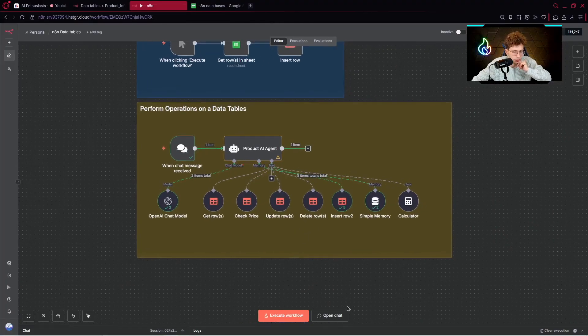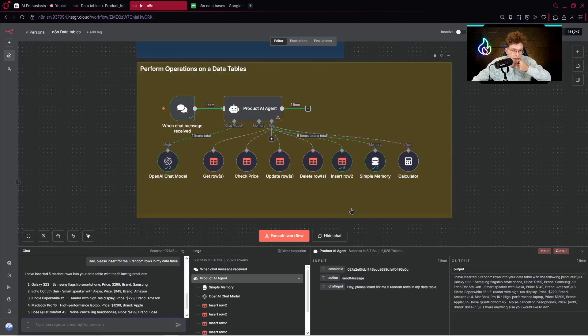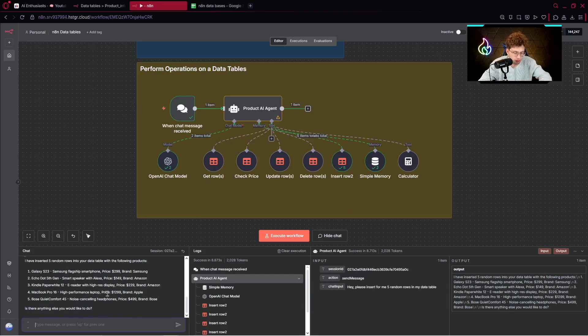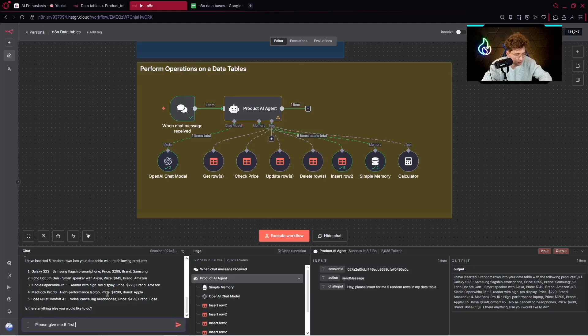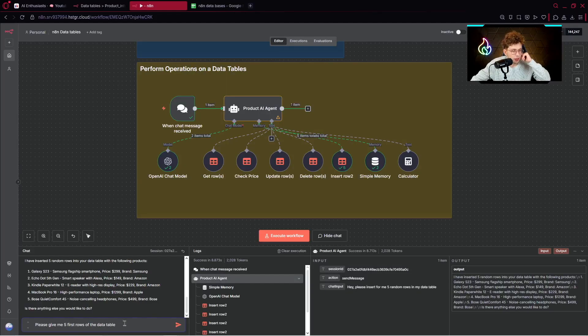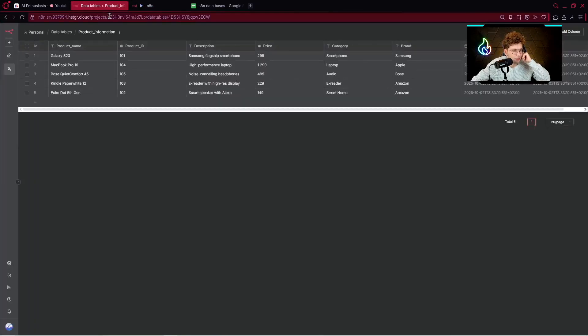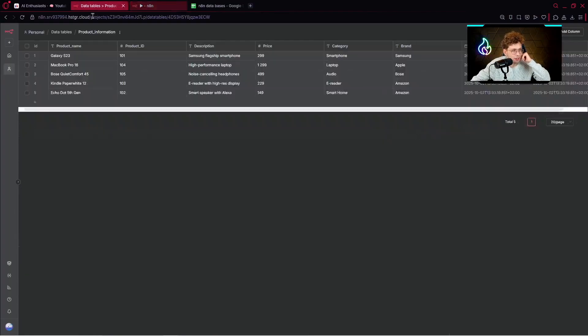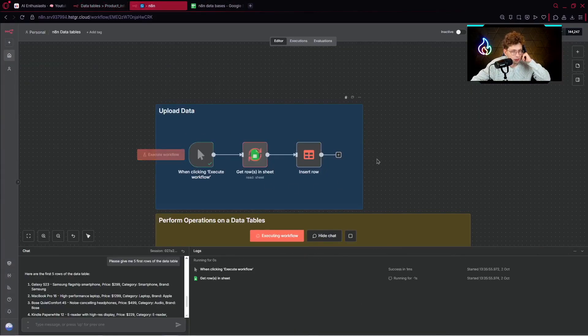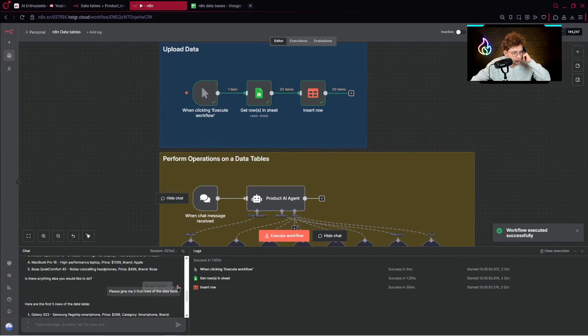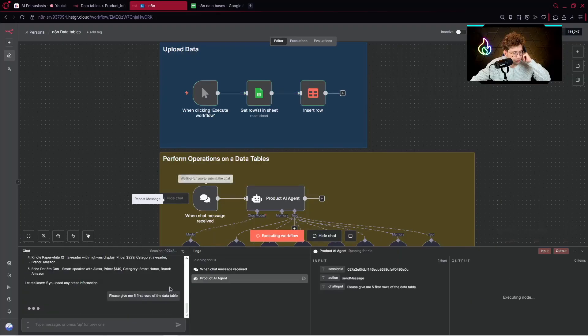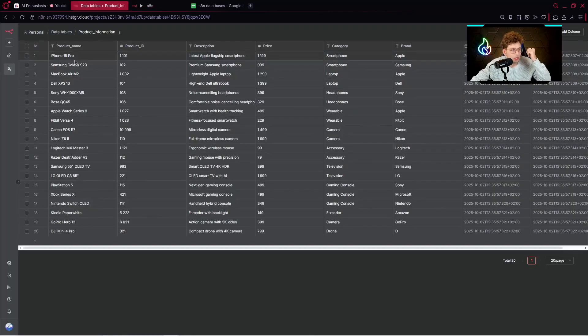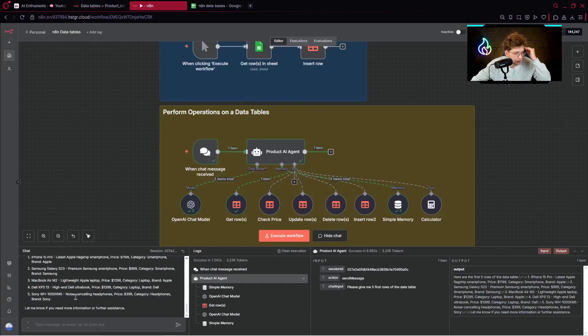What we can do is open a chat and do some other things. For instance, let's say I would like to get the first five rows. I can just type: please give me five first rows of the data table. Let's run it. I've got only five different items. My bad. First, let's delete this data and then insert it. Then I can rerun this specific request. We have iPhone 15, Samsung Galaxy, MacBook, Dell, and Sony. Let's see. It works. Let's provide another request.